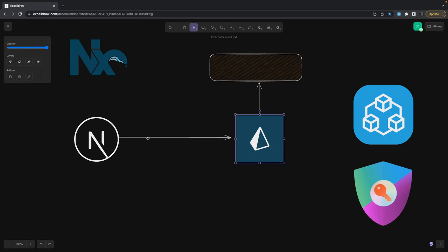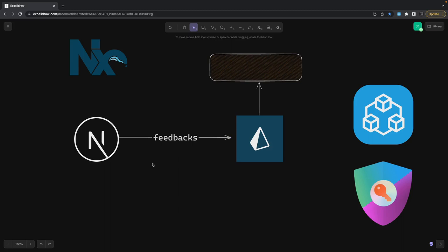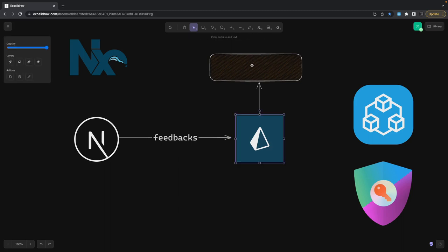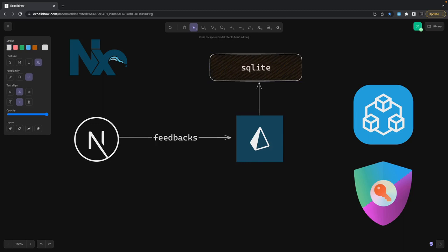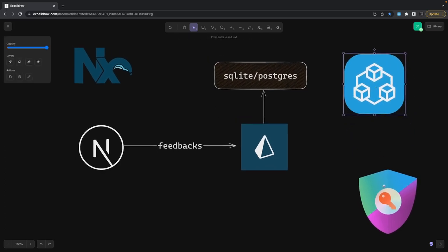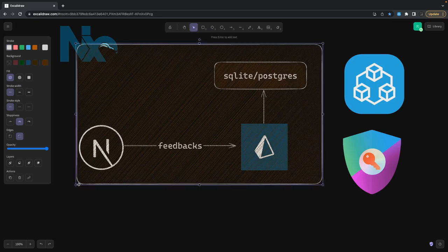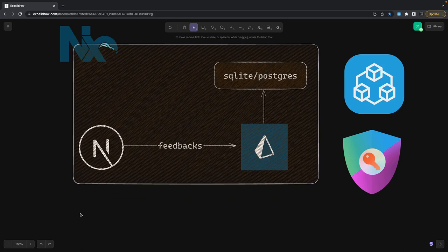Now we are going to build a simple feedback survey application without doing login, because in the next video we'll talk about NextAuth. For now we are just going to create simple API routes — feedback API routes for GET, PUT, POST, and fetch. Prisma is going to use SQLite or Postgres — you can use any database. We just need to define a Prisma schema file, run prisma migrate and generate, and all these things happen inside NX Console.